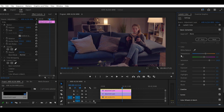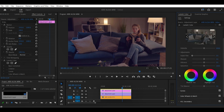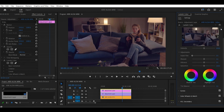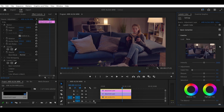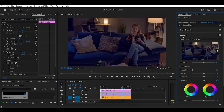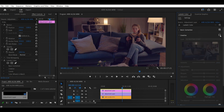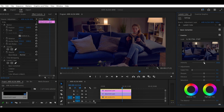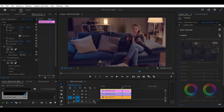After that, we're going to go to the Creative panel and add a look to our footage. I'm going for the SL Neutral Start. I'm going to reduce its intensity a little bit — we're doing something, we're heading somewhere. This look comes pre-installed in Premiere Pro.